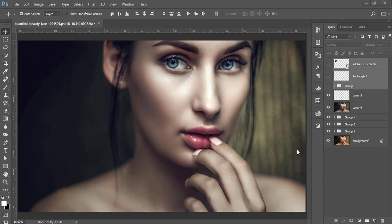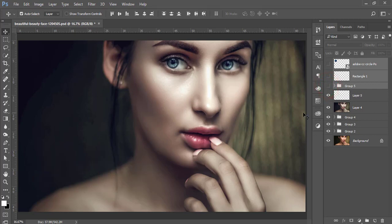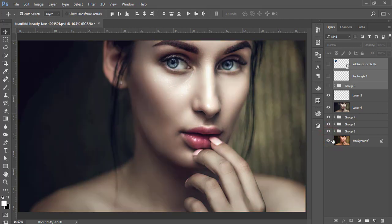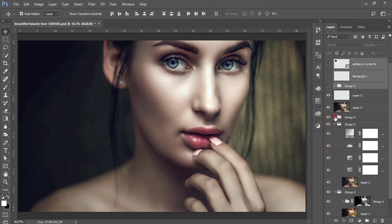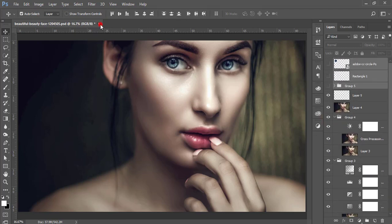Hello everyone, this is ASMR Studio welcoming you to my new Photoshop tutorial. Today I'll show you how to improve skin tone in portrait photography. The previous image was the before, and after editing I made this one — so there are lots of steps and I'll show you how to maintain those steps.